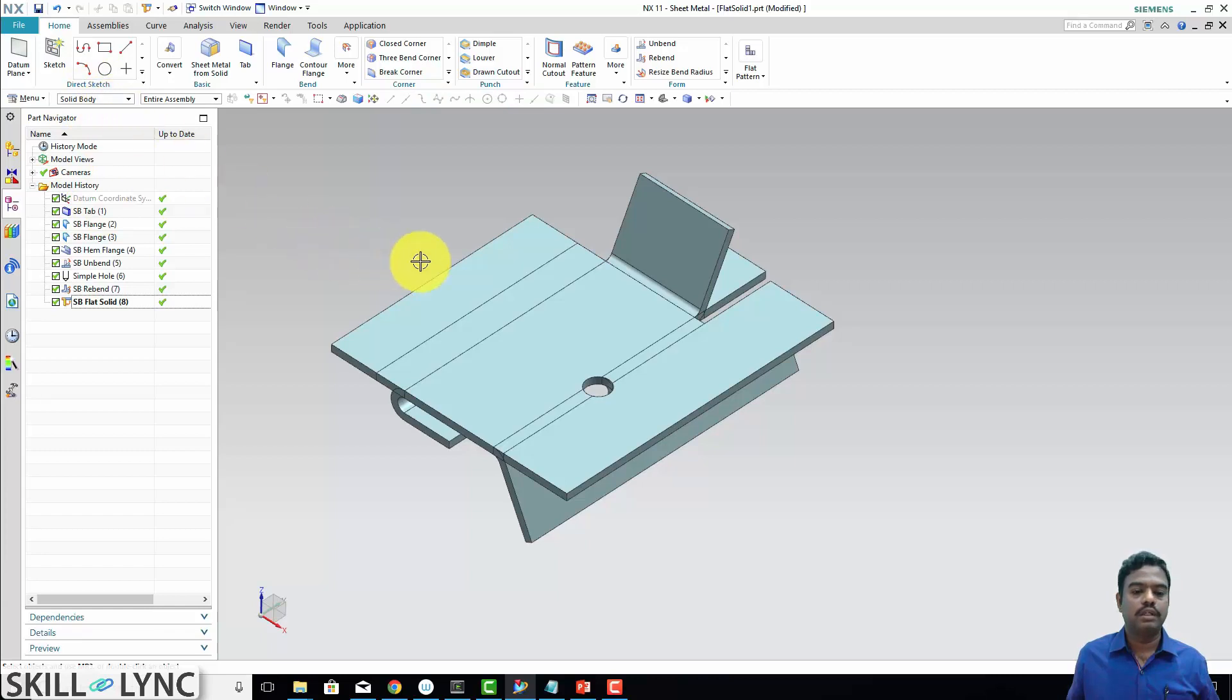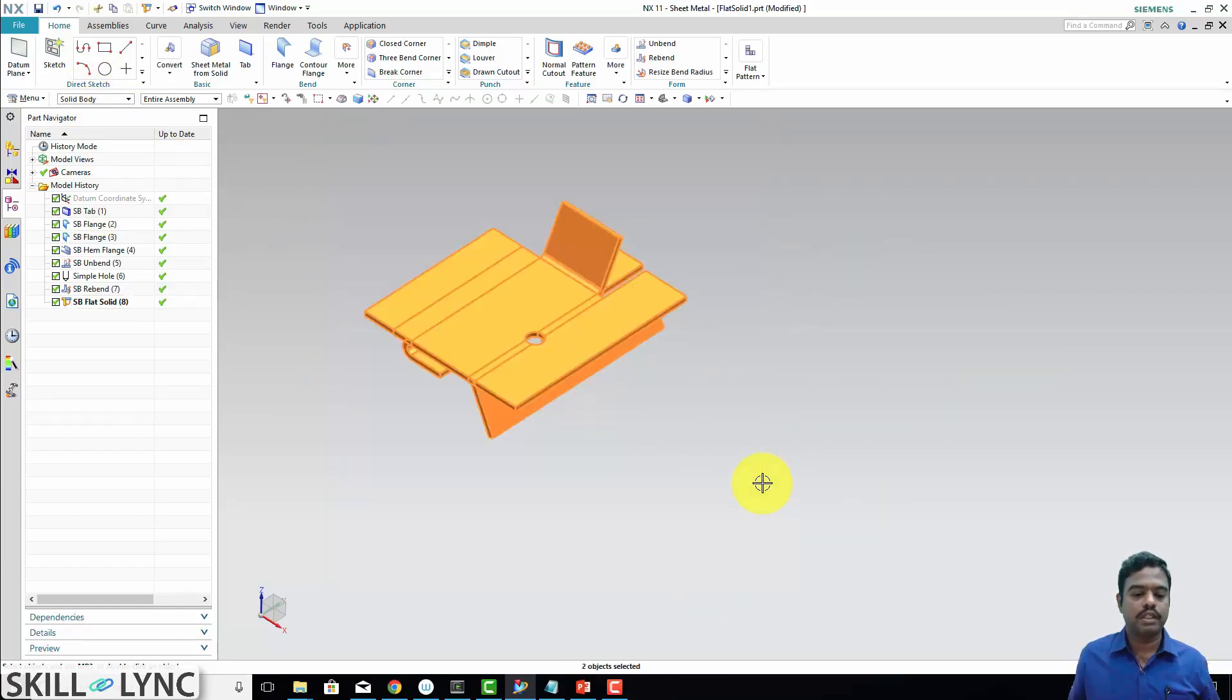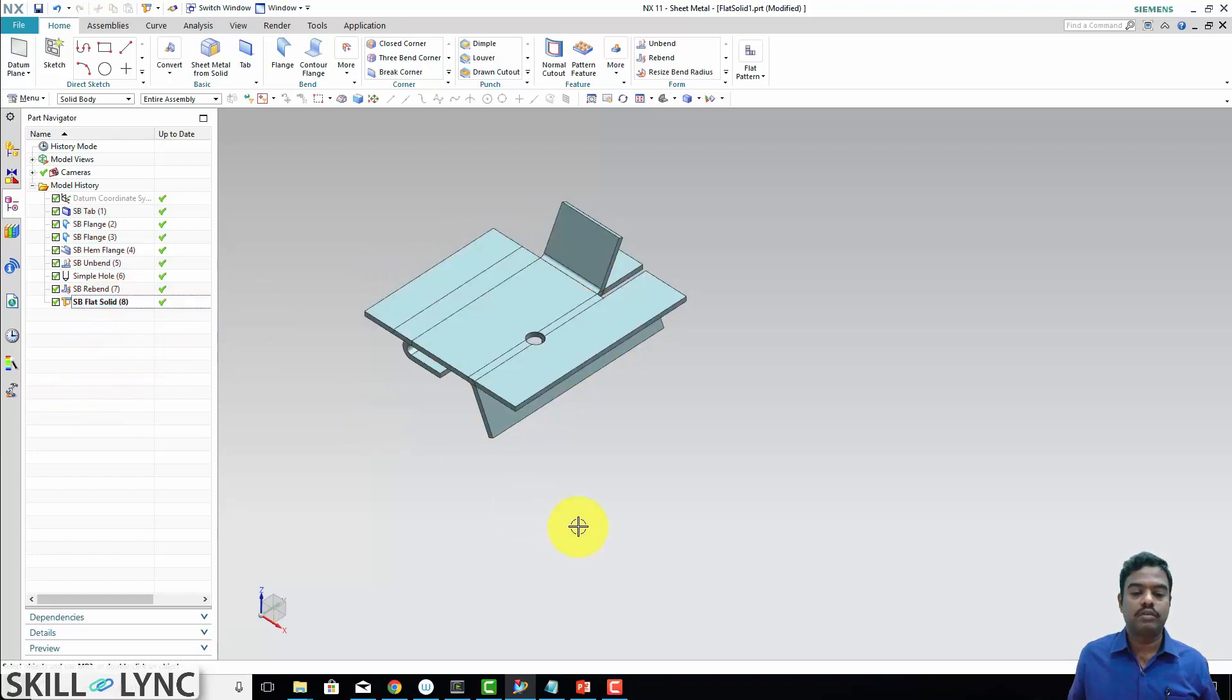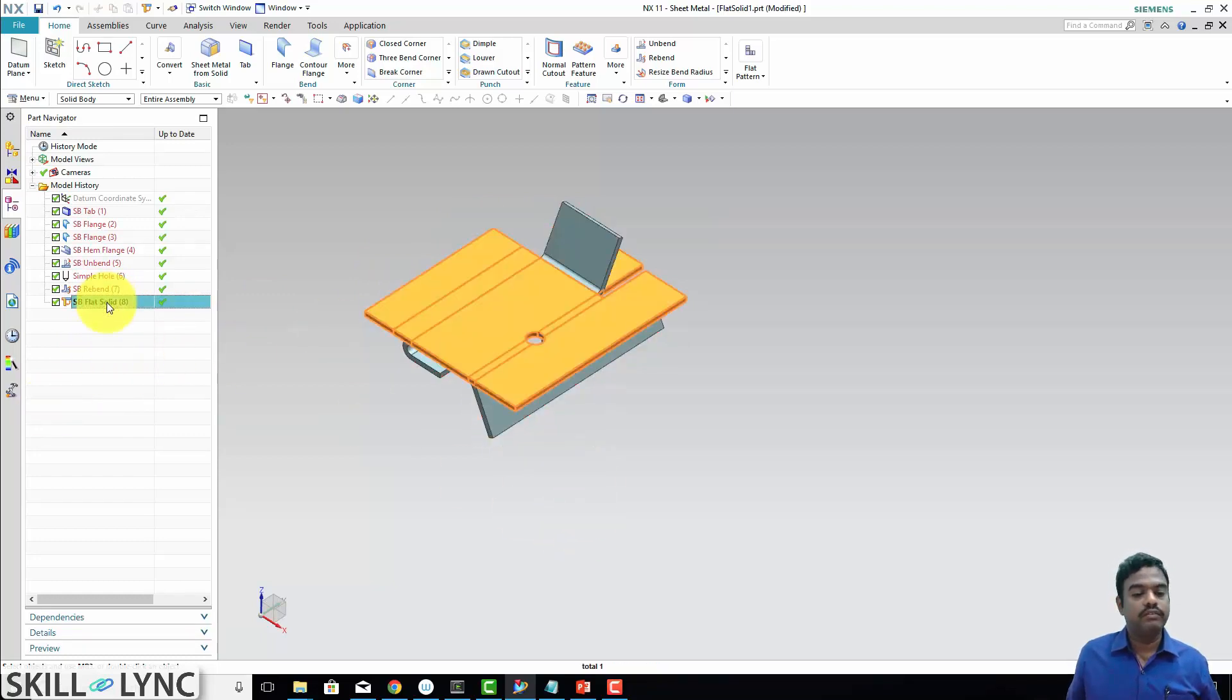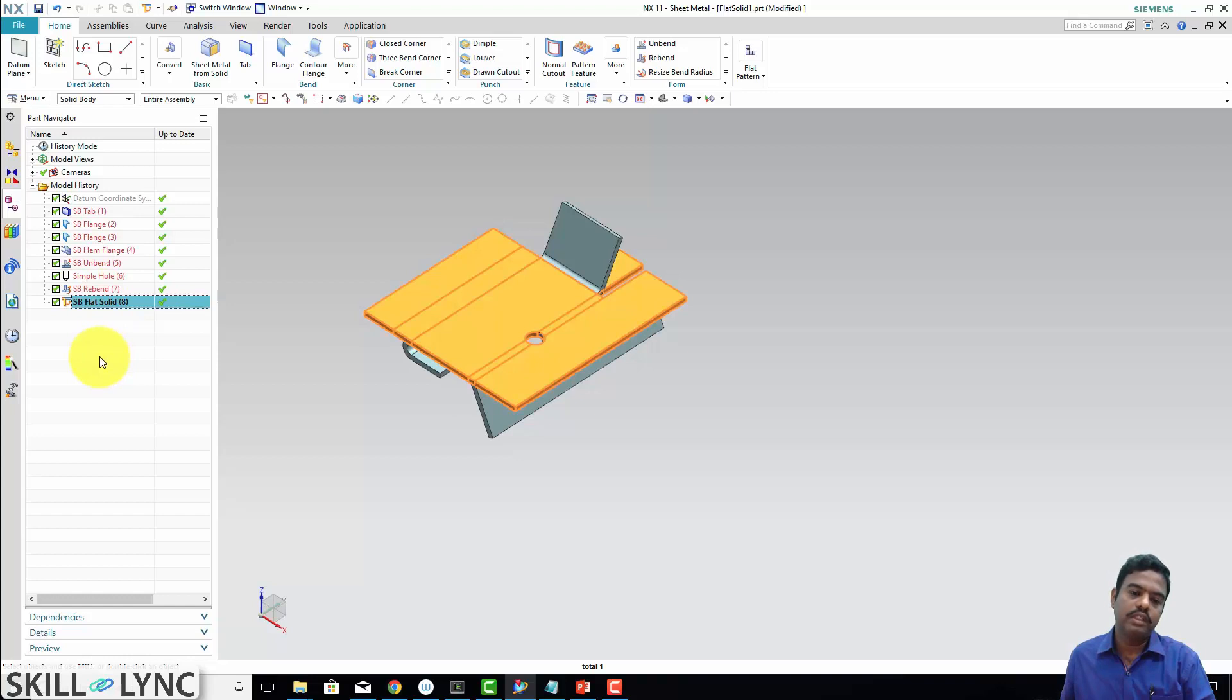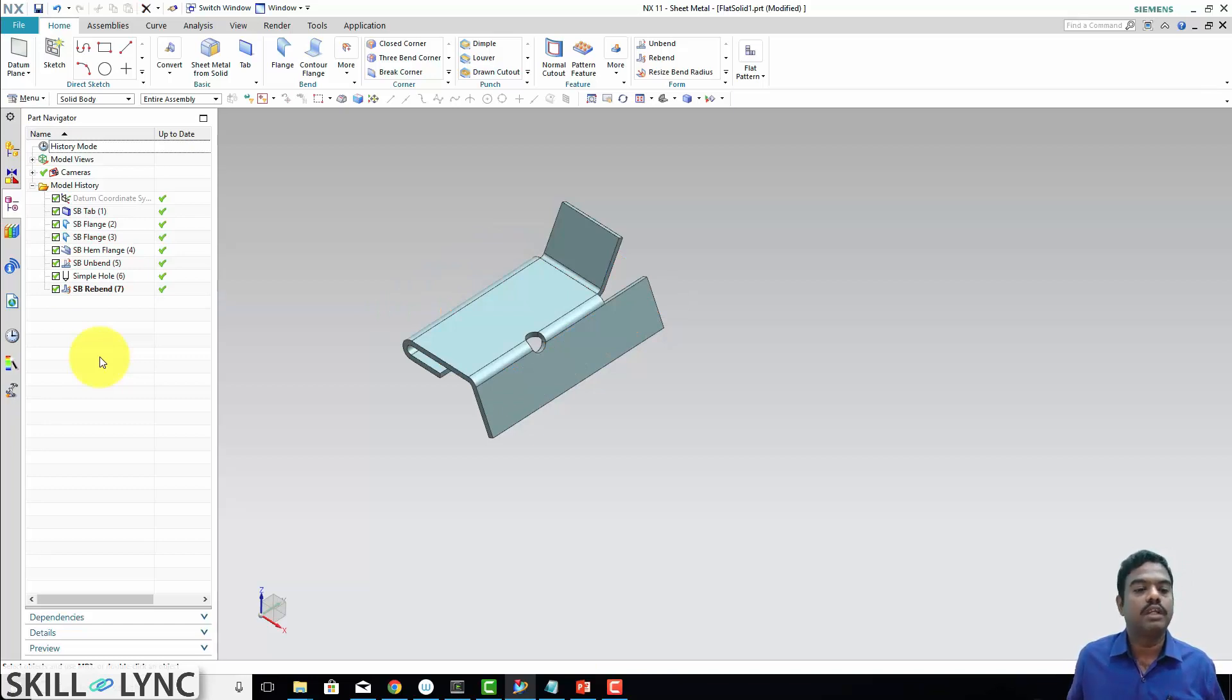Let's check how many bodies are there, solid bodies. You can see here, two objects selected. It means two solid bodies are there. One is my flat solid, another one is my formed shape. This is the flat solid. We can simply give this information to the tooling engineer. The tooling engineer will create the layouts according to these inputs.